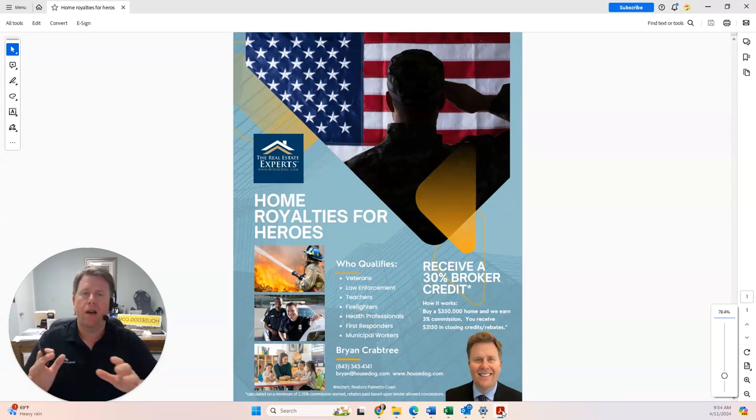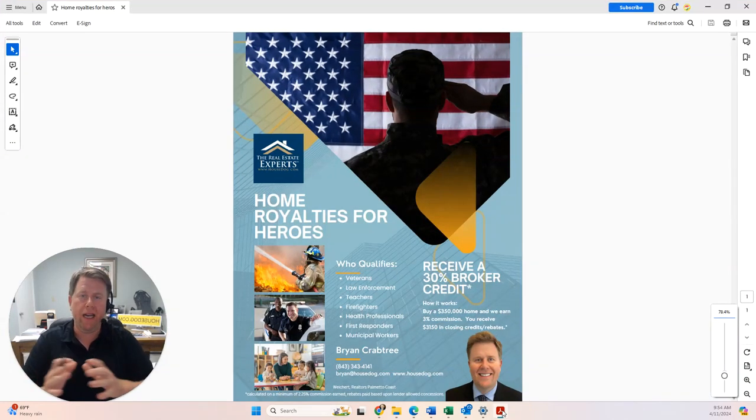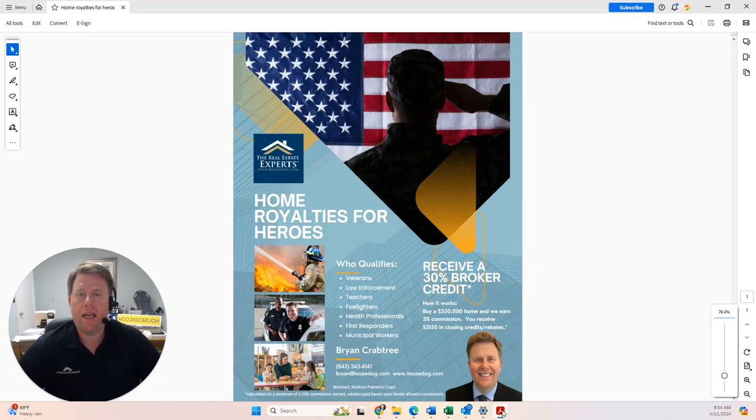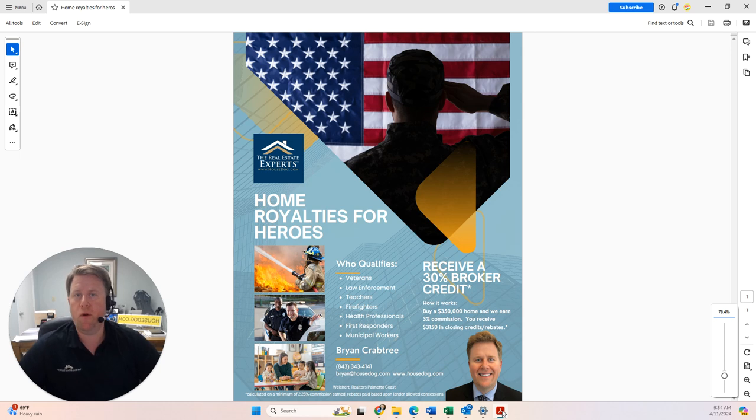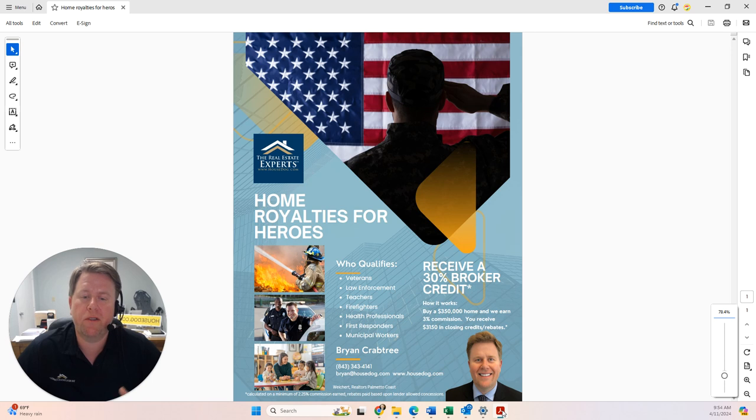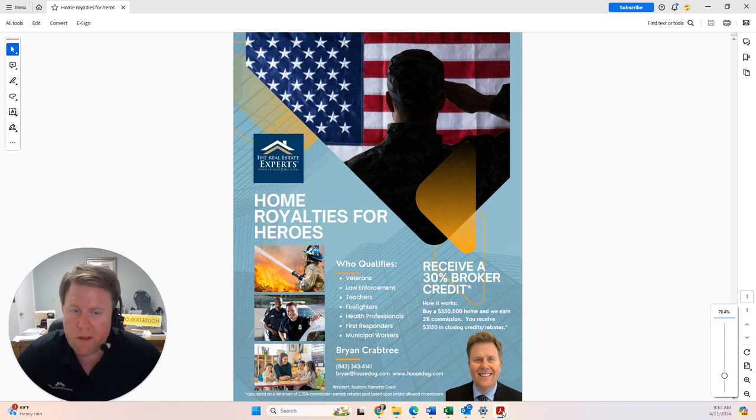My program involves anyone. You don't have to be a first-time homebuyer. You just have to be a hero in Georgia or South Carolina, veteran, law enforcement, teachers, firefighters, health professionals, first responders, municipal workers, and you buy a home.